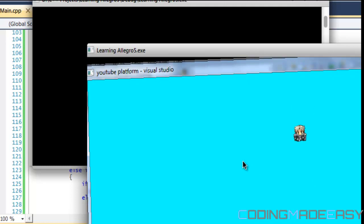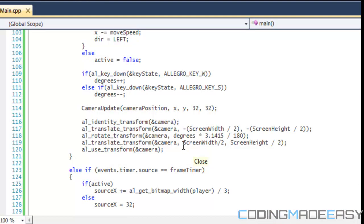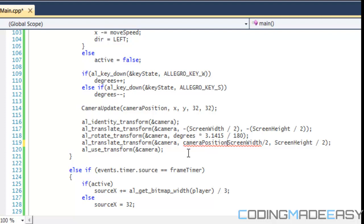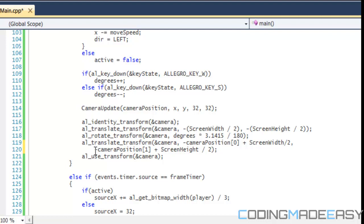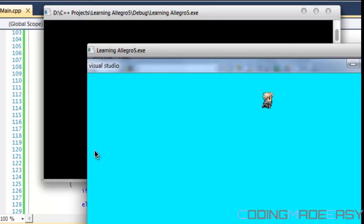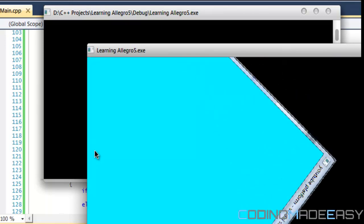The problem with this approach is it doesn't incorporate screen scrolling. To add screen scrolling, we set the first translate to: negative camera_position[0] + screen_width / 2 for x, and negative camera_position[1] + screen_height / 2 for y. Now no matter where we scroll, the rotation stays centered on the screen.